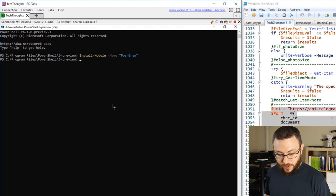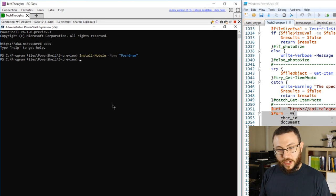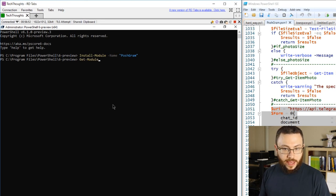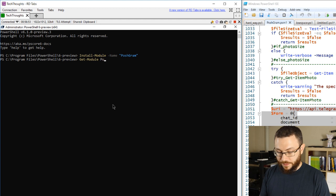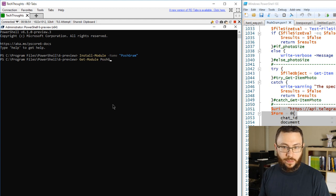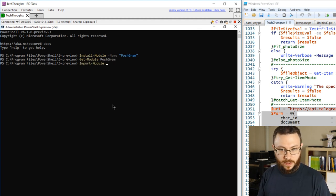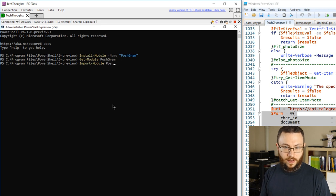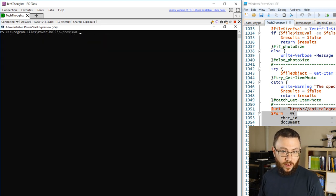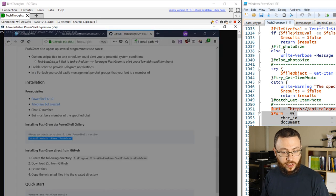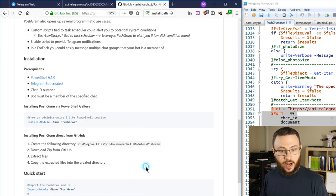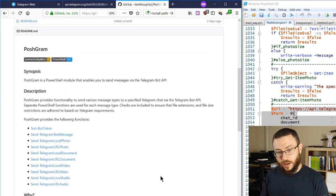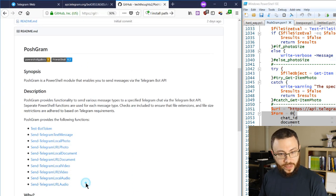Okay, so with that installed, what we can do is we can get that module and see what commands are available to us. Okay, first we'll go ahead and import it actually. Alright, so with that module loaded, we now have access to all of the functions that are available in that module which are documented in detail on the GitHub.